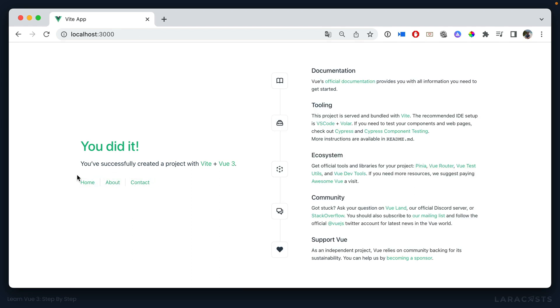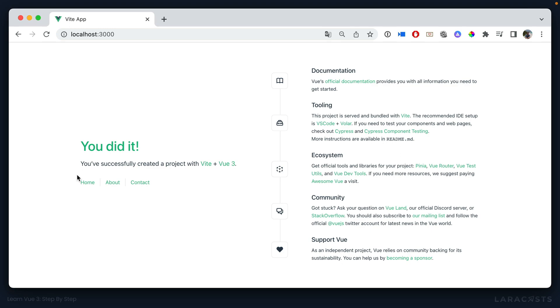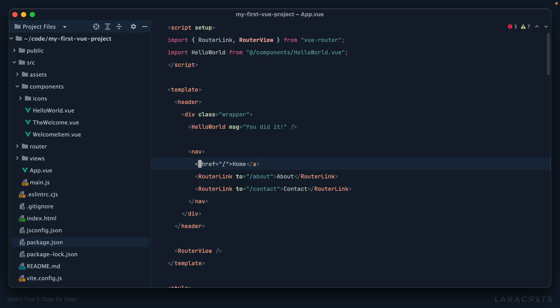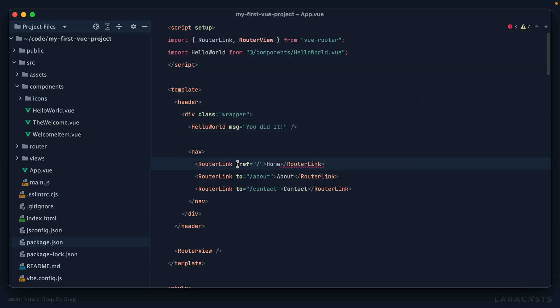So whenever you want to link to a page and have it be dynamic and done through Ajax, you need to use a router link.